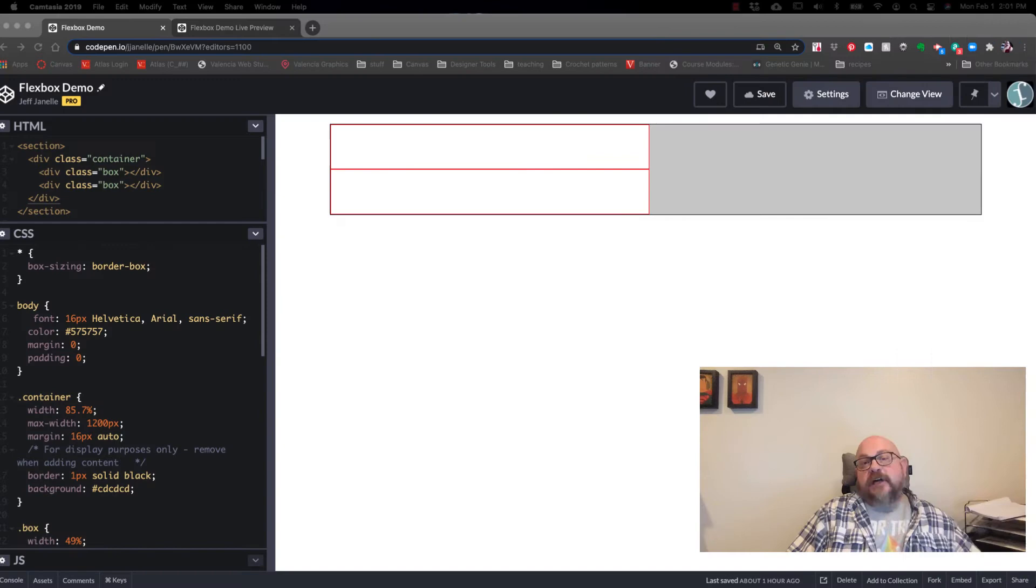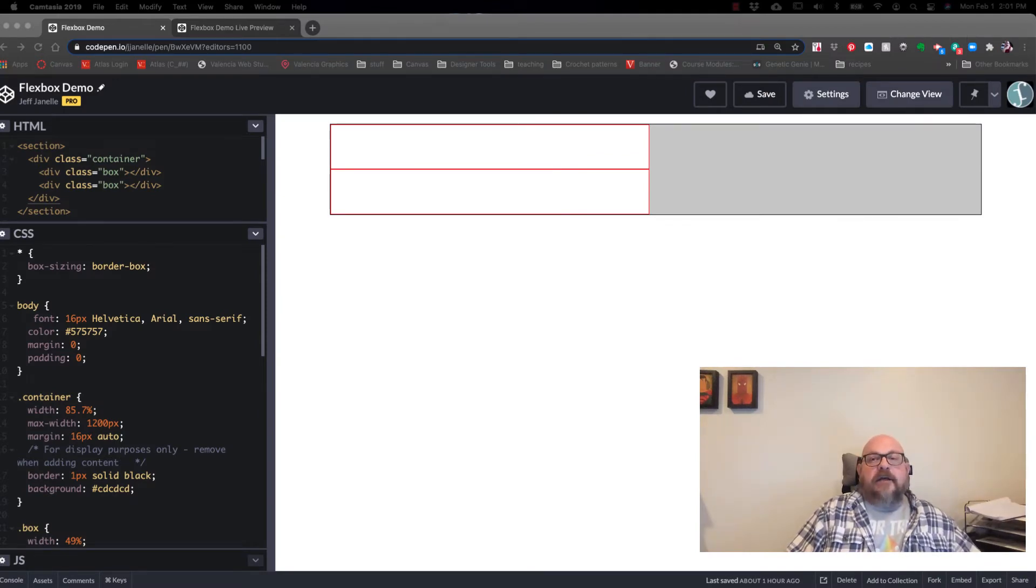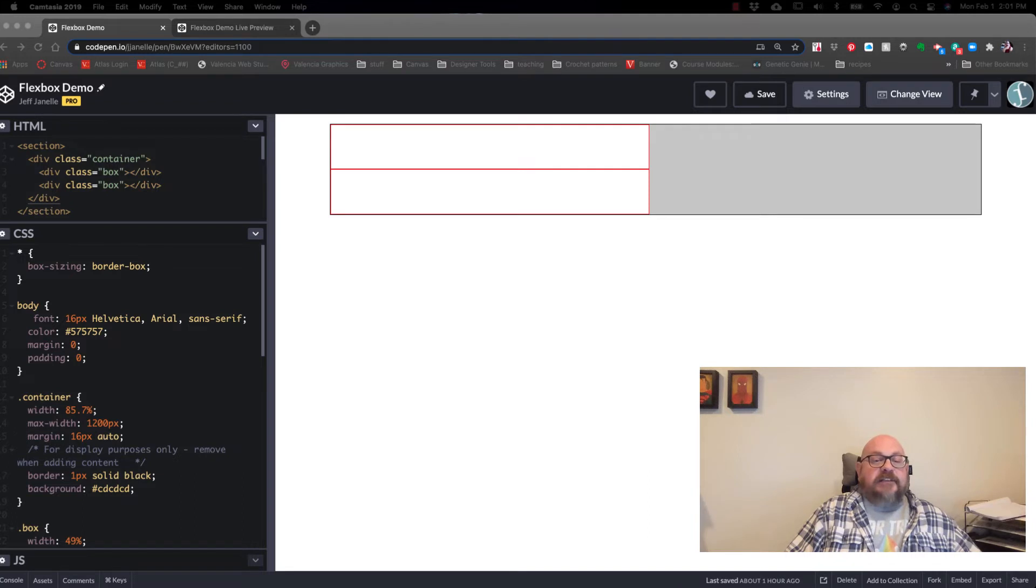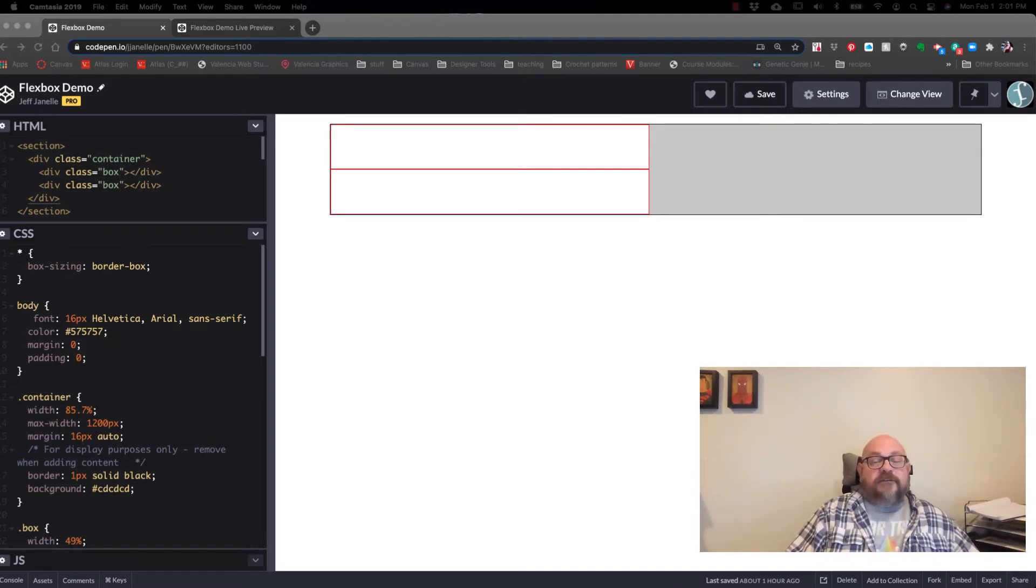So today we're going to talk about Flexbox. Flexbox is a way that we can code our layout, our web layouts, through CSS.